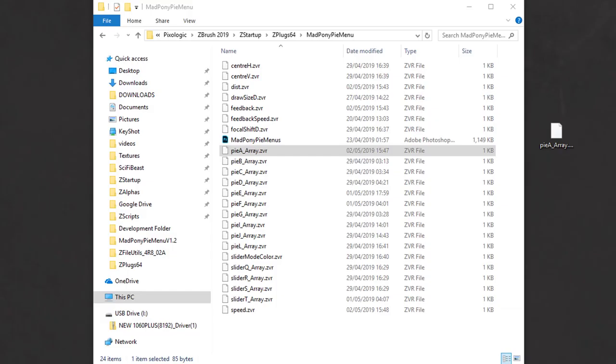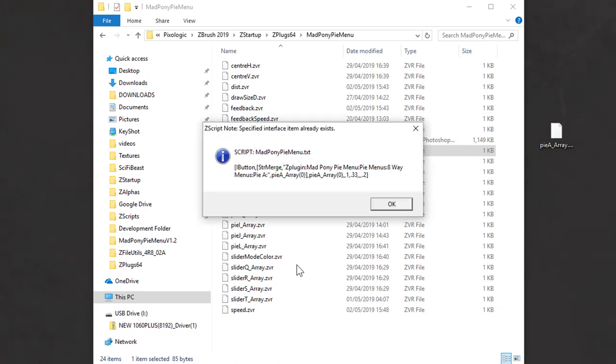If you're coming from previous versions and you already have some presets set up, and when starting ZBrush, if you get this error, it's due to some code changes. You can fix this by looking at the message and checking out what preset is causing this issue. In my case, it's Pi Array.